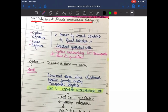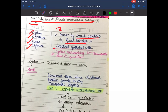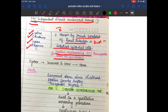Cystinuria is an autosomal recessive disorder with a defective sodium-independent dibasic amino acid transporter. The malabsorbed dibasic amino acids are cysteine, ornithine, lysine, and arginine (COLA). Their absorption is defective in both renal tubular and intestinal epithelial cells, and the PCT cysteine-reabsorbing transporter loses its function.